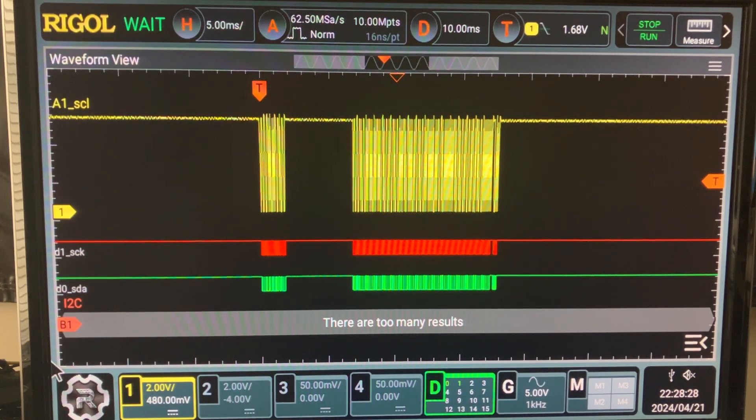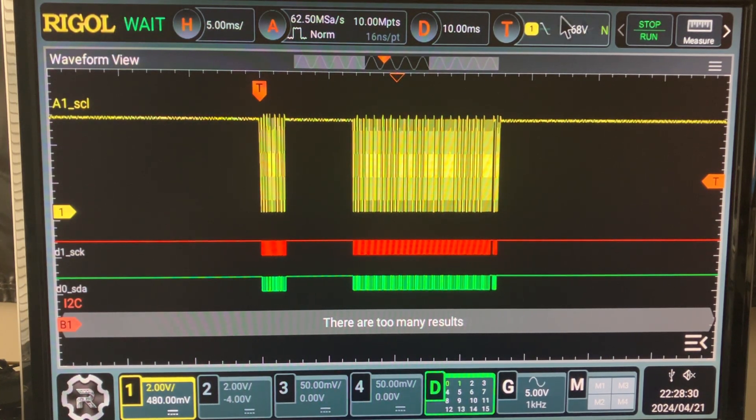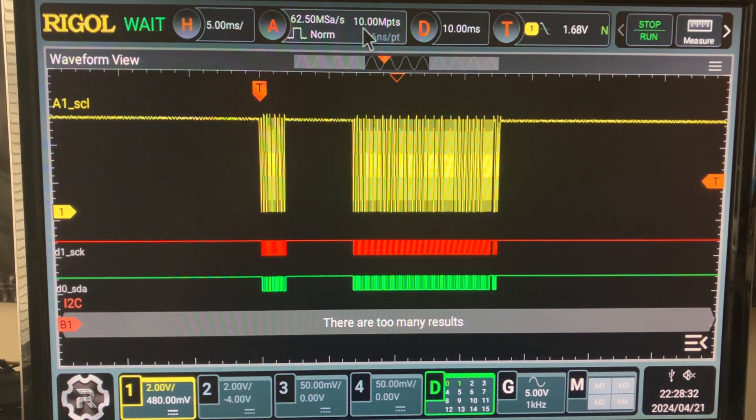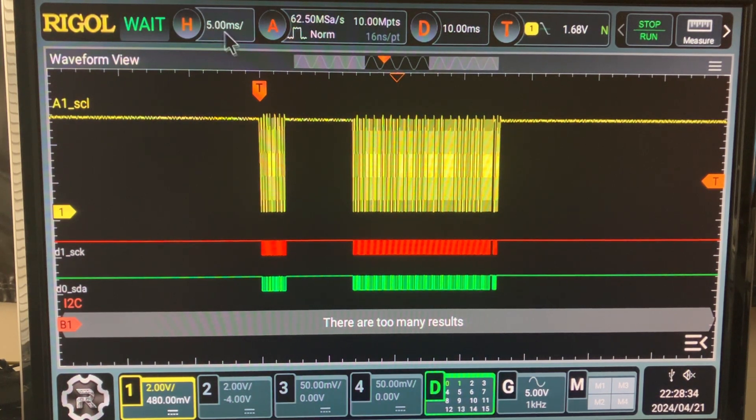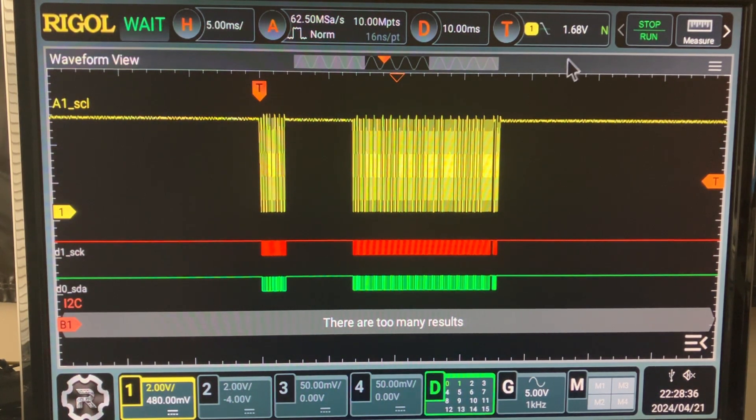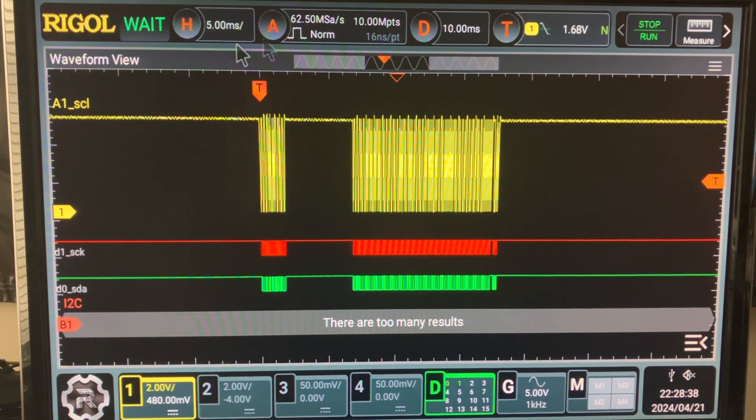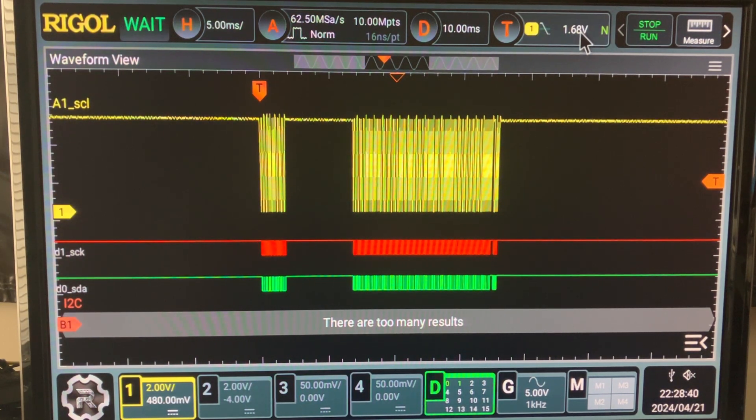Let's play now with the trigger. We have selected 10 milliseconds, 0.5 milliseconds for the entire window per division.